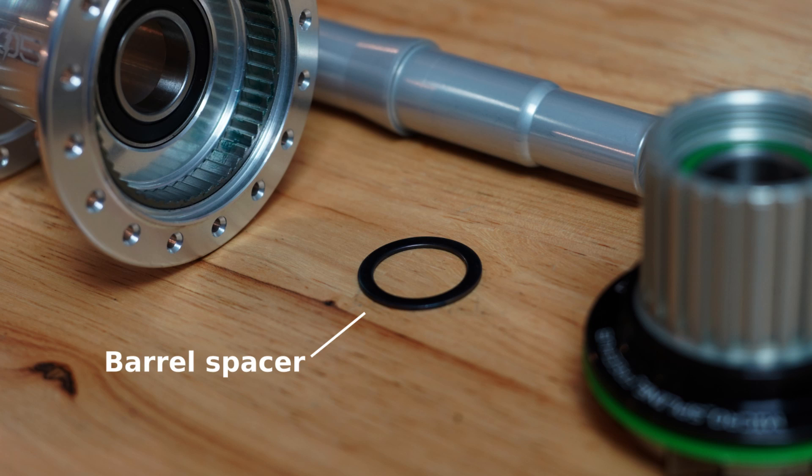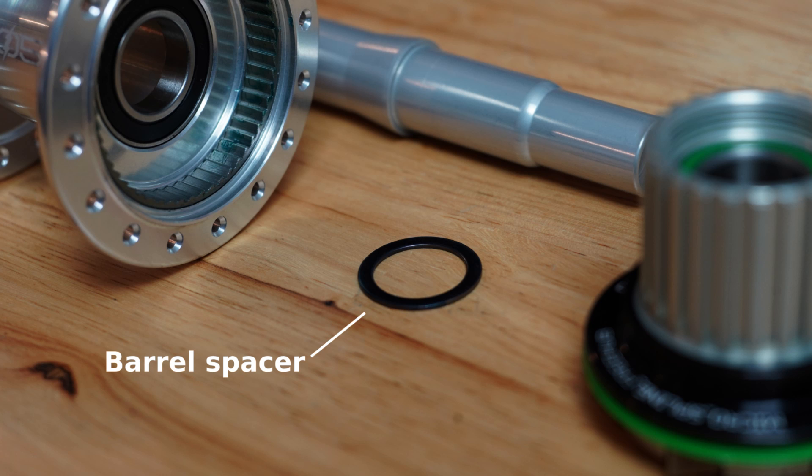Unfortunately, the thin washer which separates the hub shell from the freehub body remains. This is made from steel and it can rub a groove into the aluminum axle as the bearings wear out.